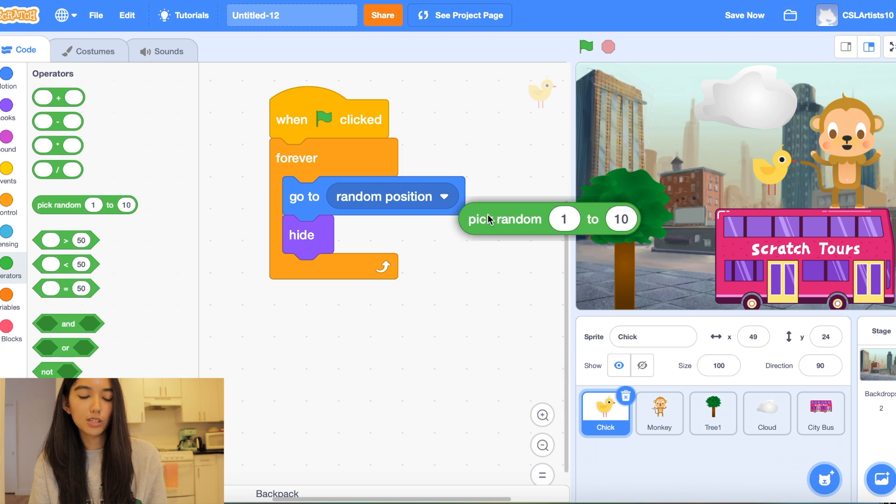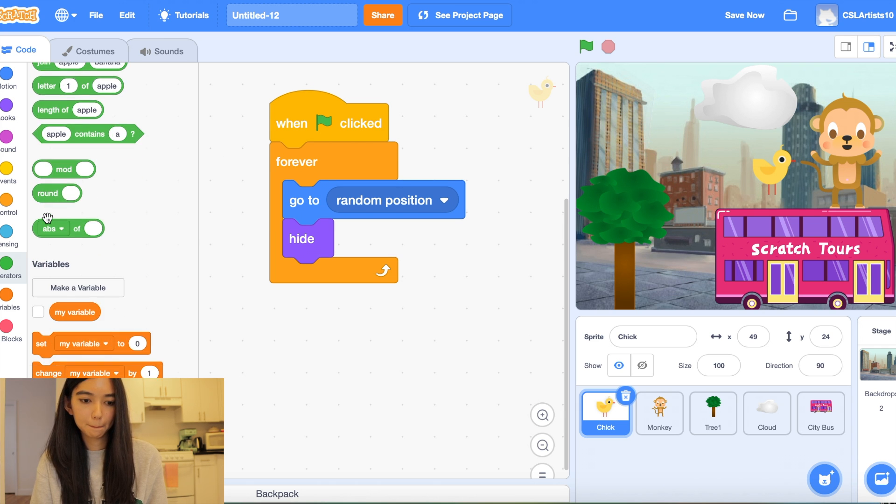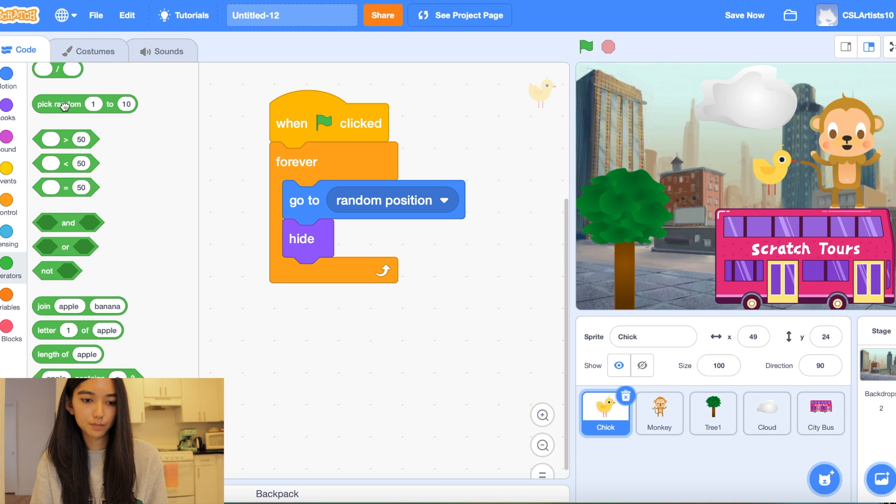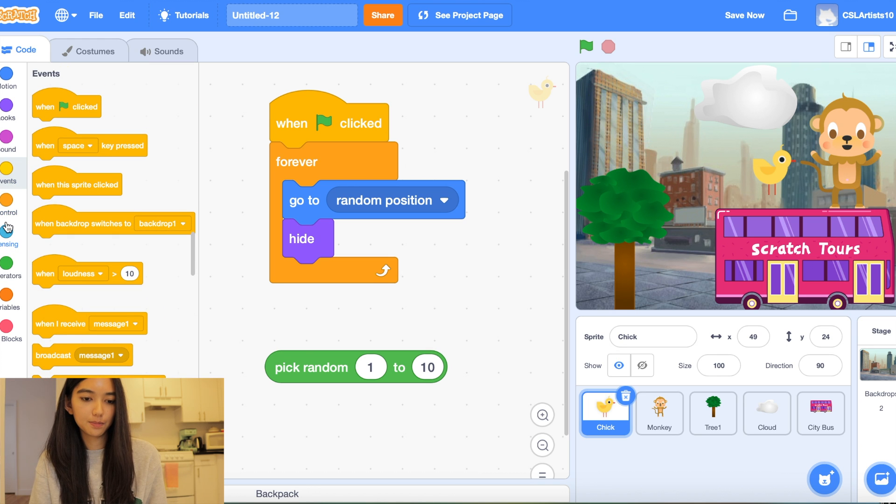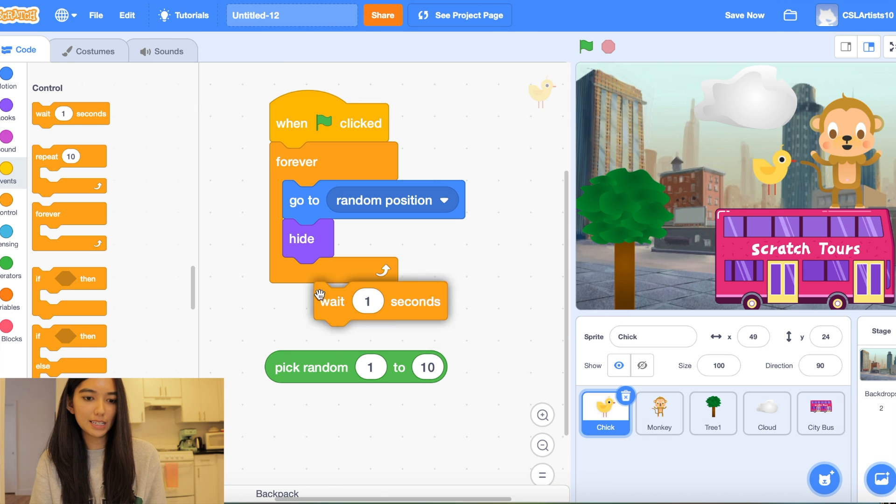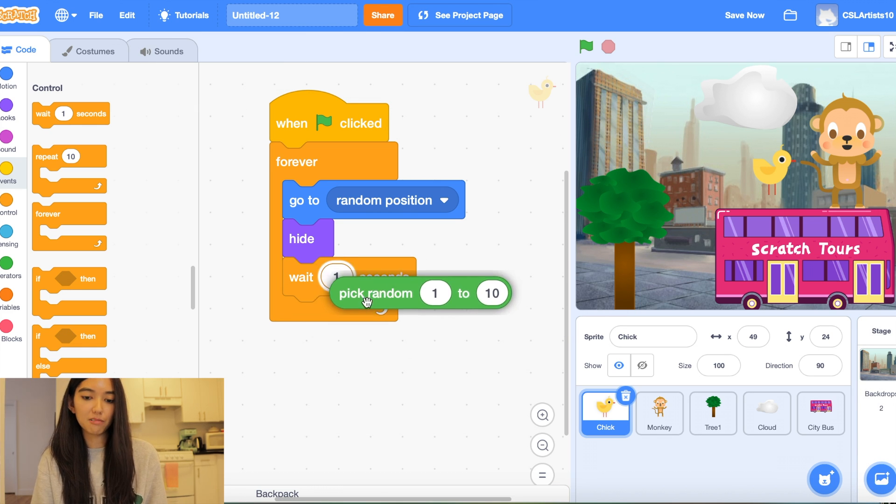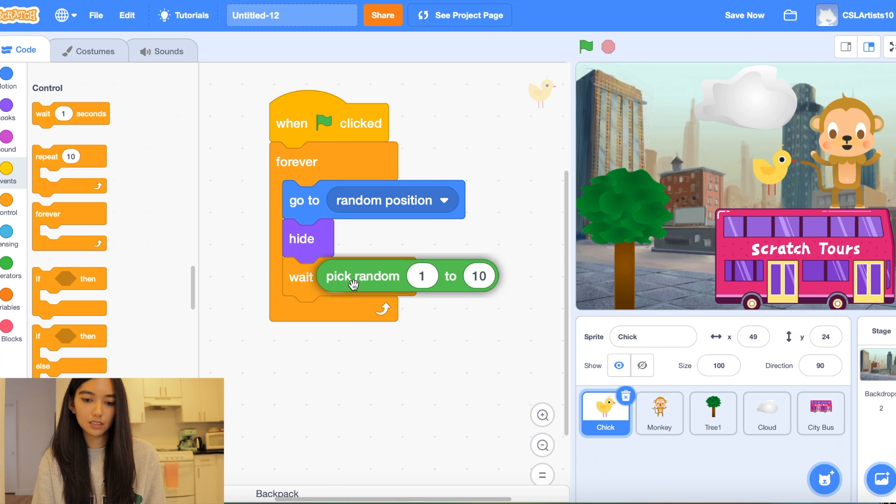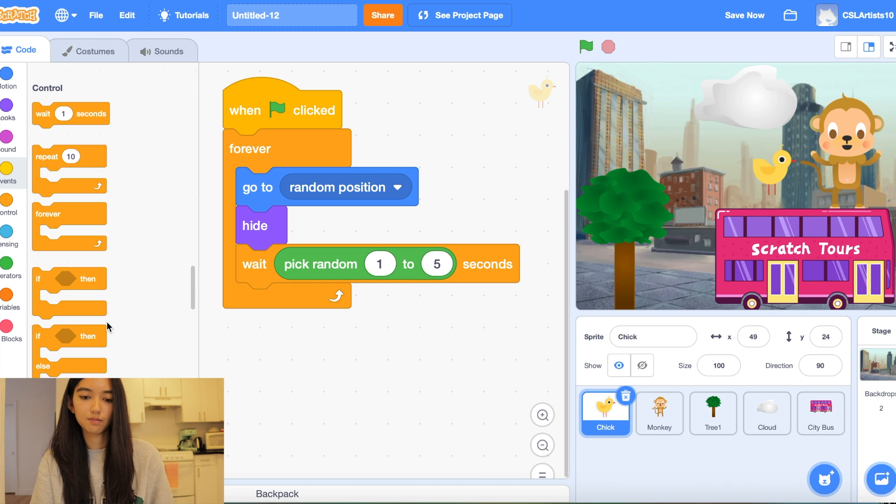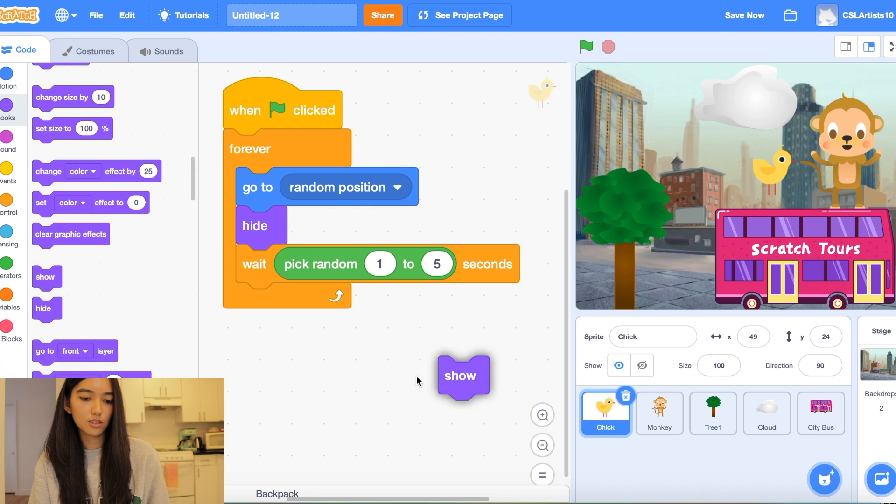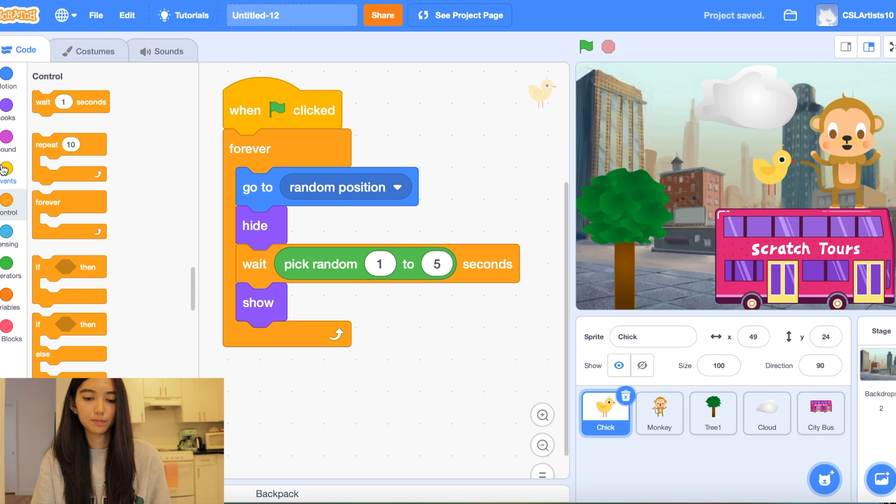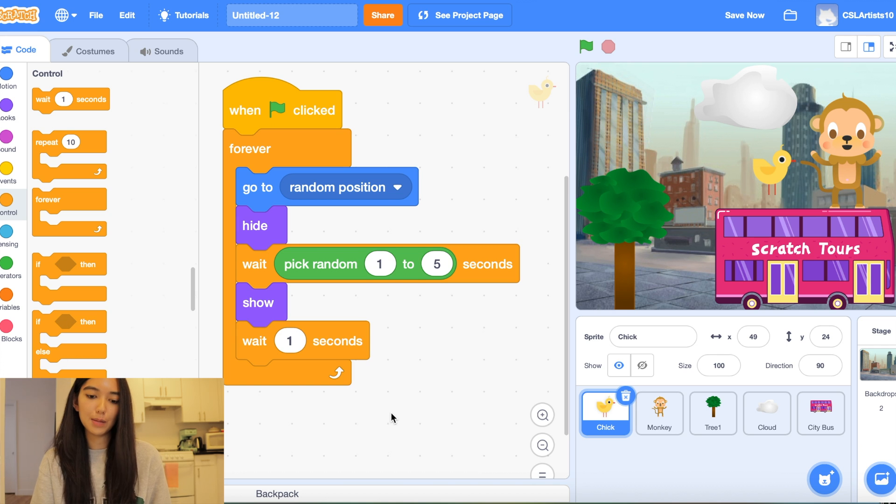So we're going to go in the operator section. We're going to pick random 1 to 10. And we're also going to drag a block that says wait. And we're going to take our random operator and stick it inside of the section that says 1. And we're going to change this to 1 to 5 seconds. And then the last thing we're going to do is we're going to make the chick appear. And then we'll also give a little bit of time at the end.